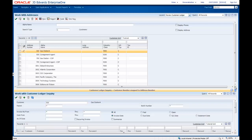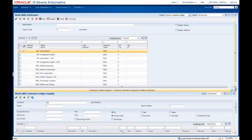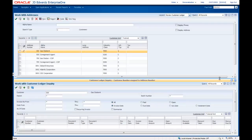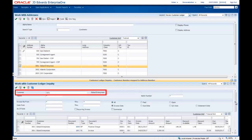Now we'll test the content to ensure that it works as intended. Note that the title bar on the Embedded Content frame is highlighted in gold, which indicates that the content is dynamically linked to the Enabled form. To verify that the content is working correctly, we'll select Address number 3001 on the Enabled form. The Embedded Enterprise One form content frame shows data for customer number 3001, which is what we expect.